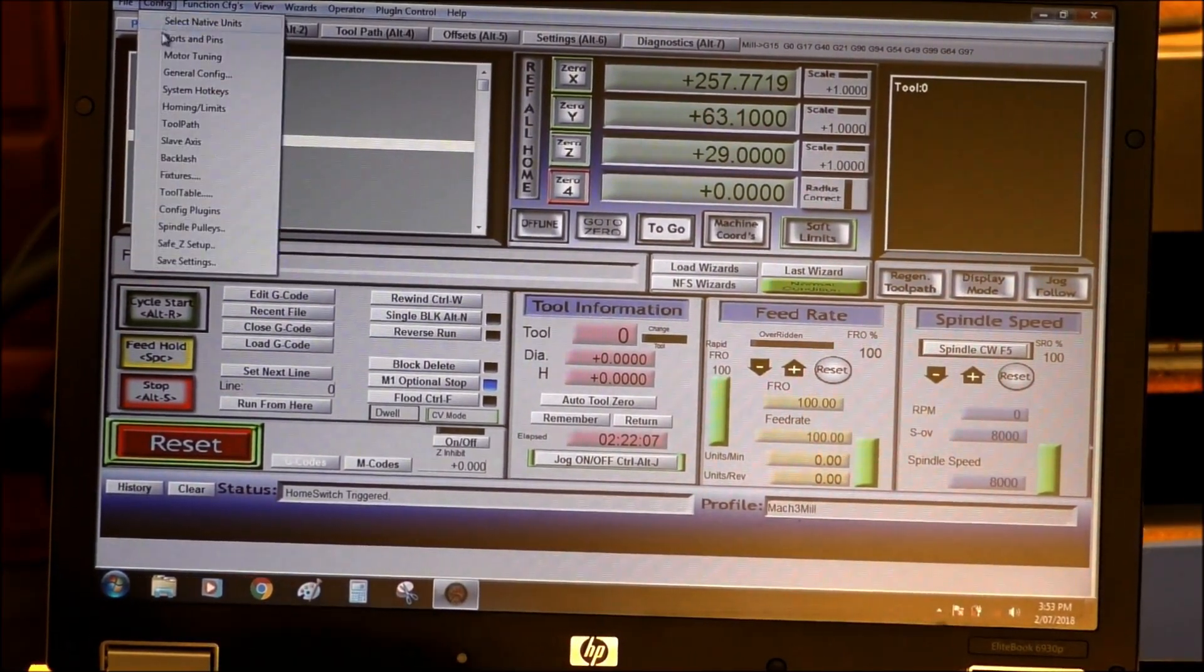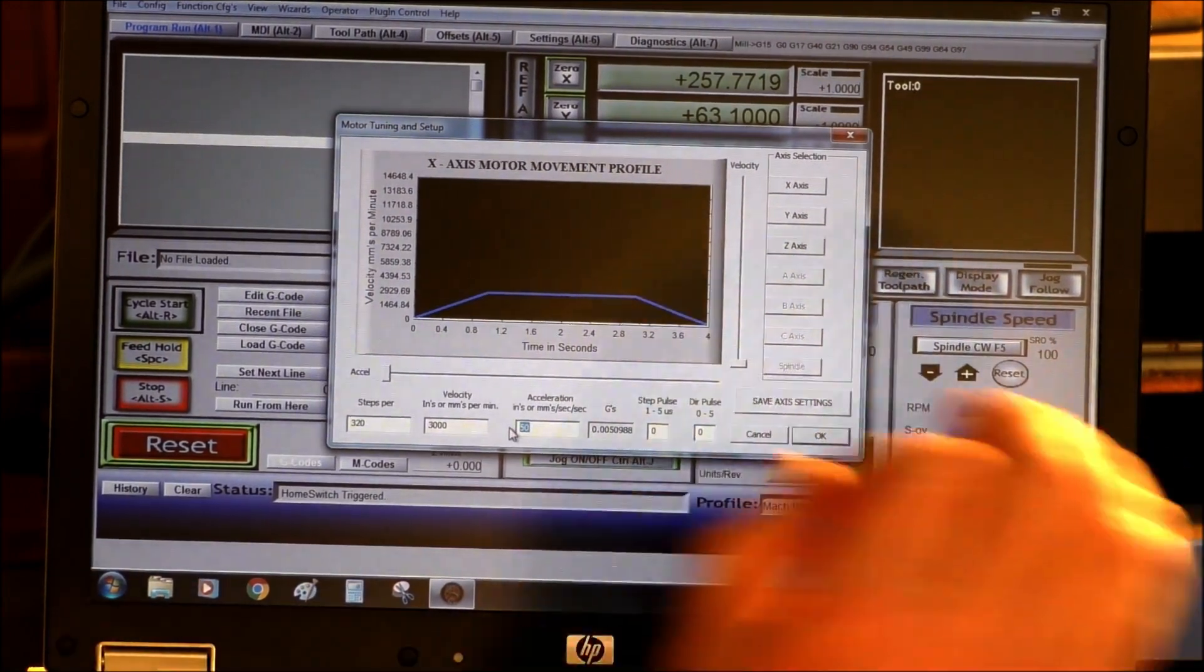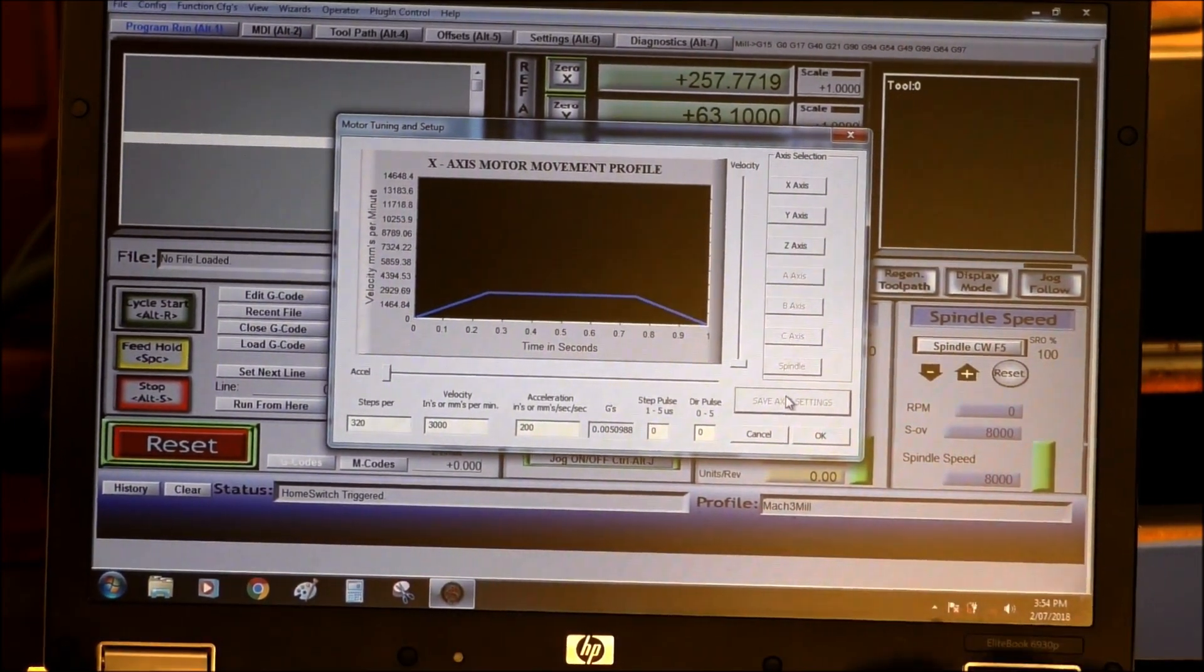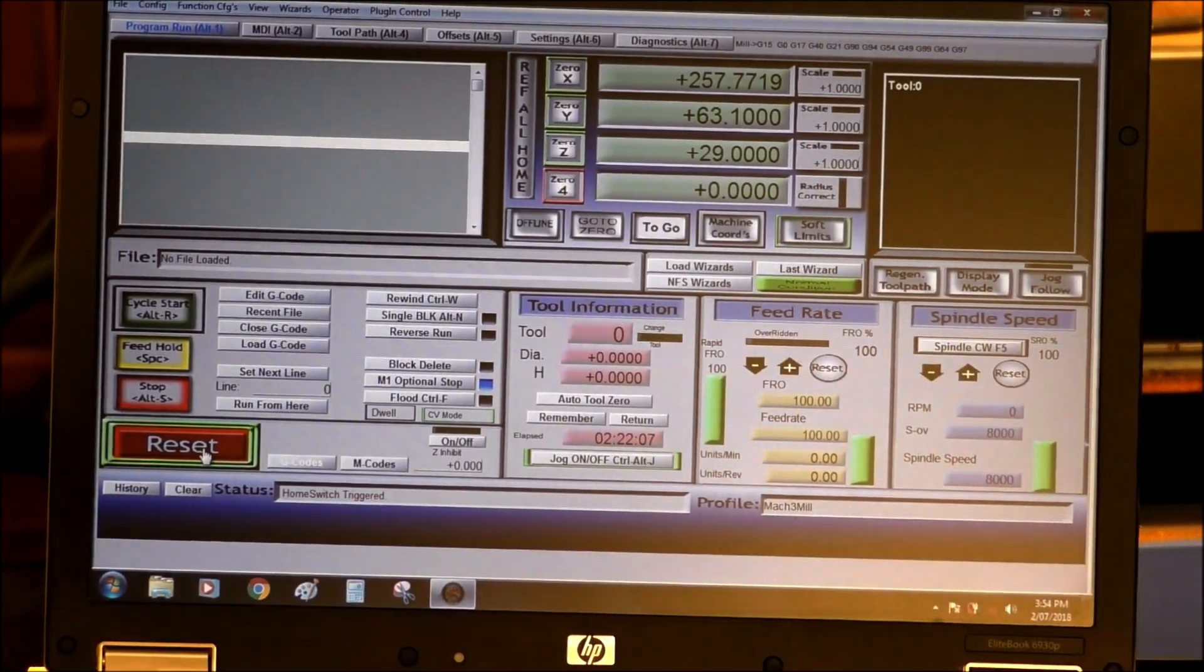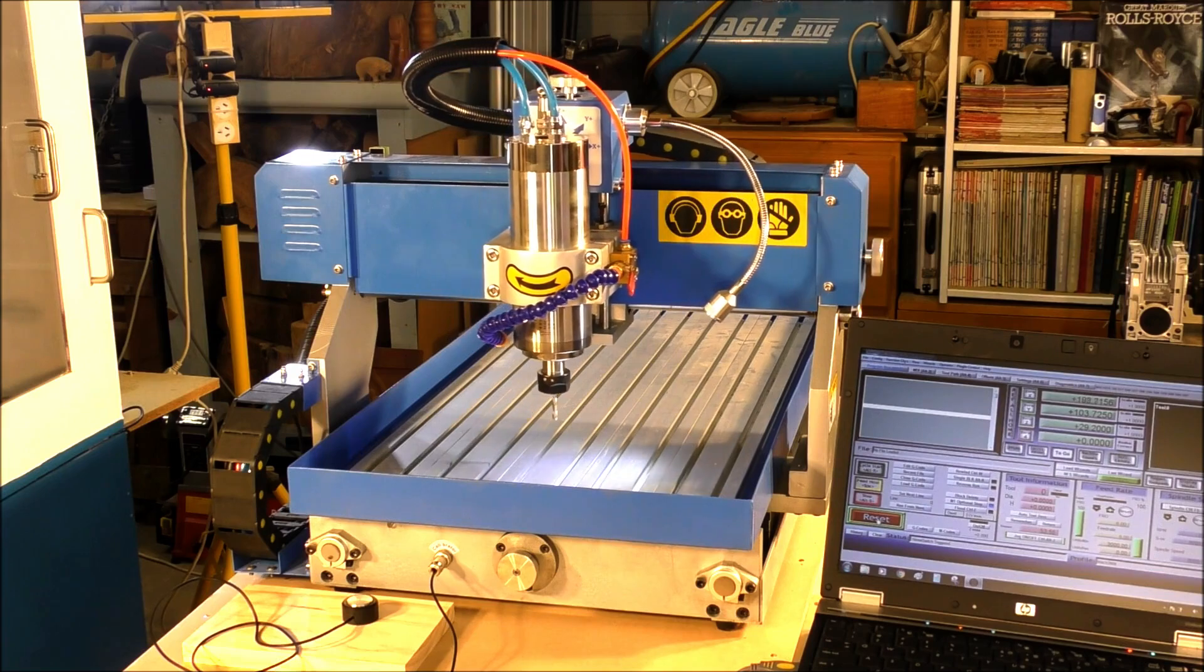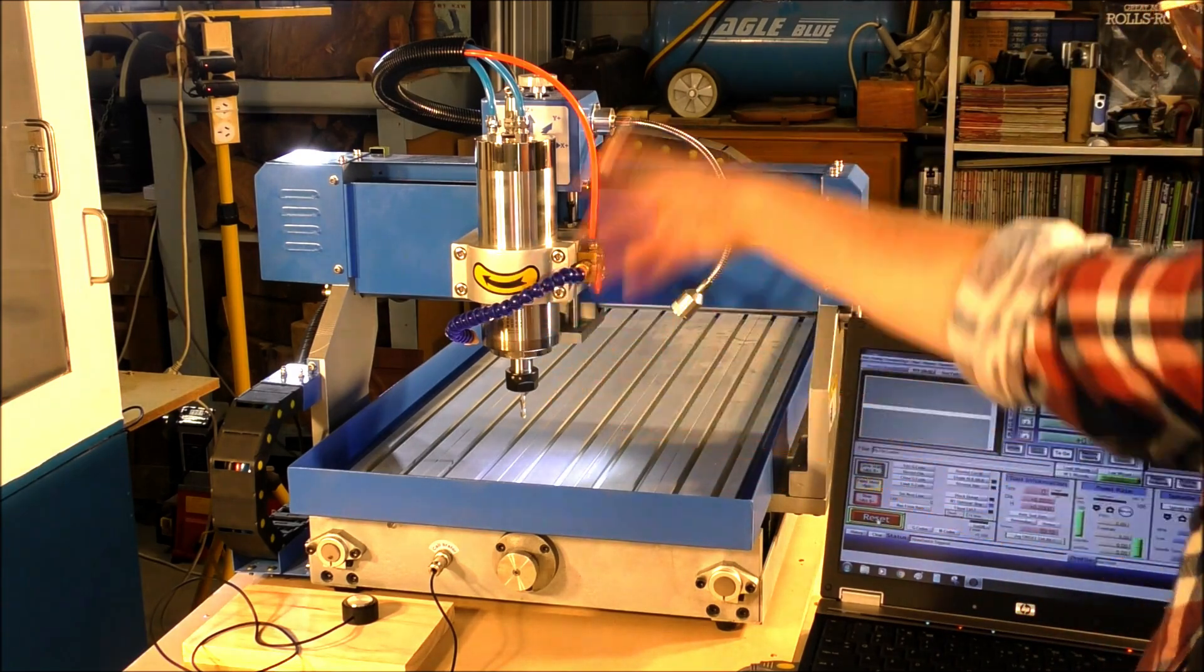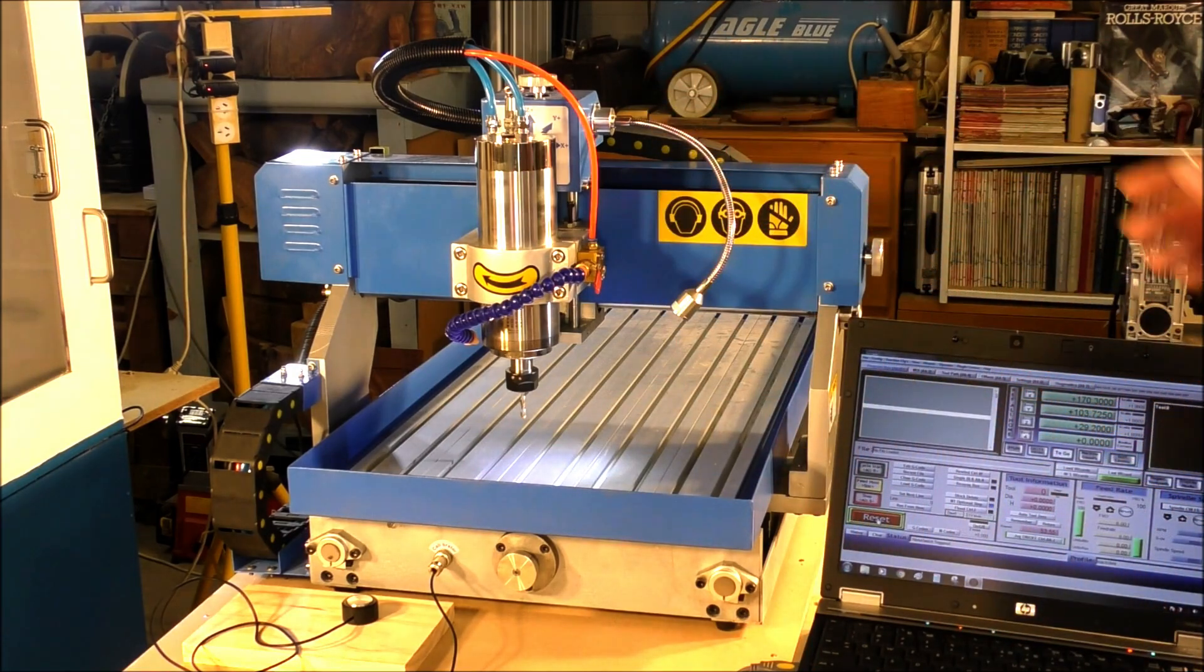Back in the config, motor tuning. I know this machine - the perfect setting for the acceleration is 200. Save, okay. I'll show you what that looks like. And there's the difference. Now we have a fairly immediate acceleration and deceleration and the head is operating fairly quickly.